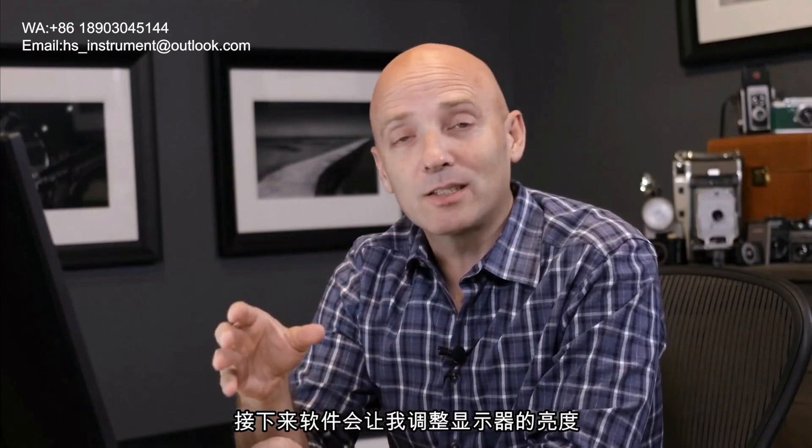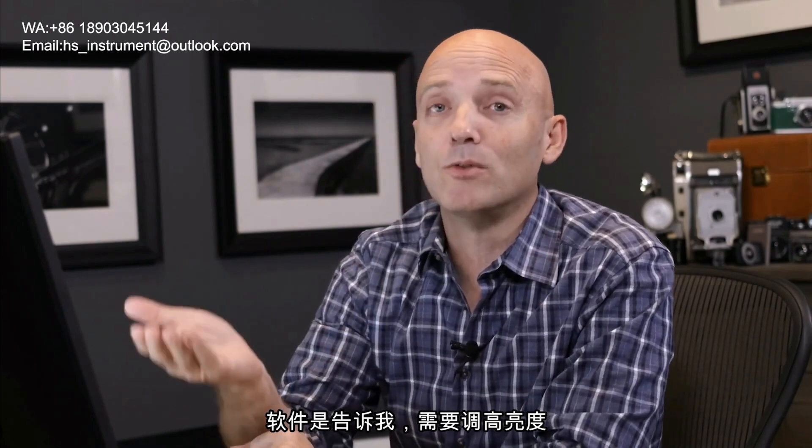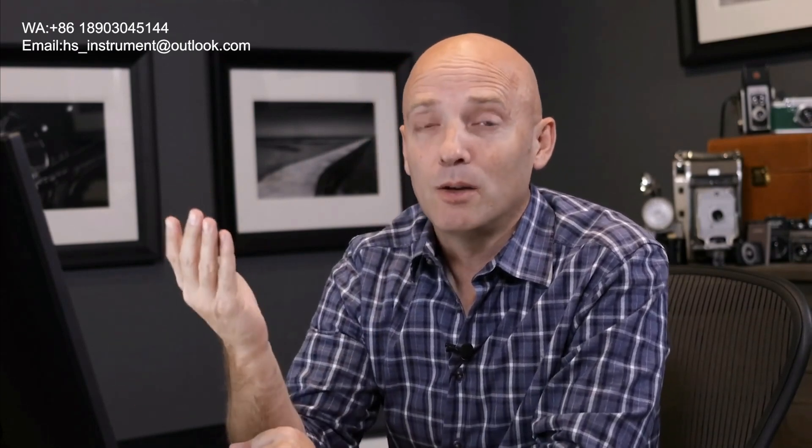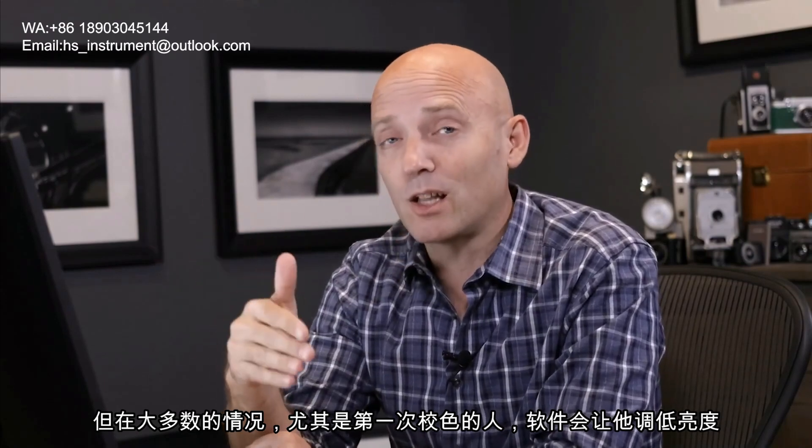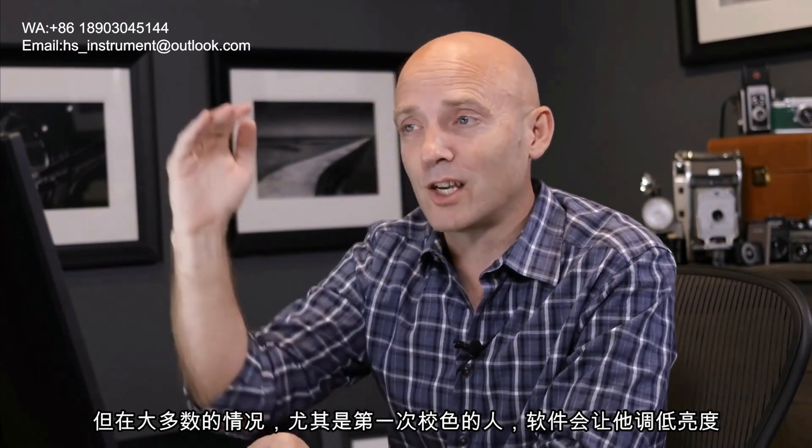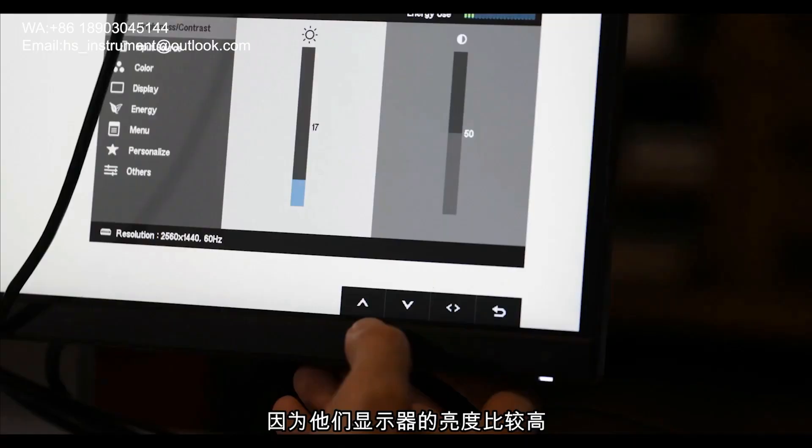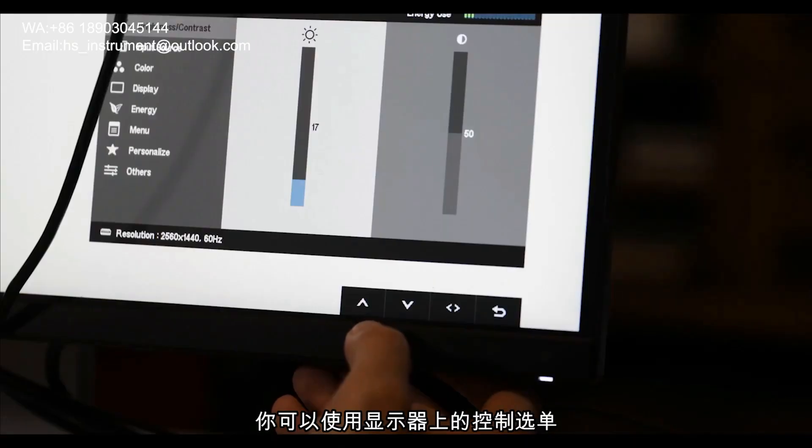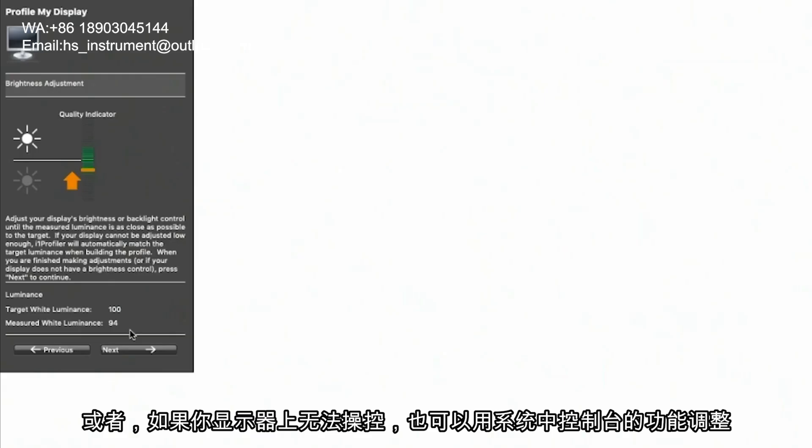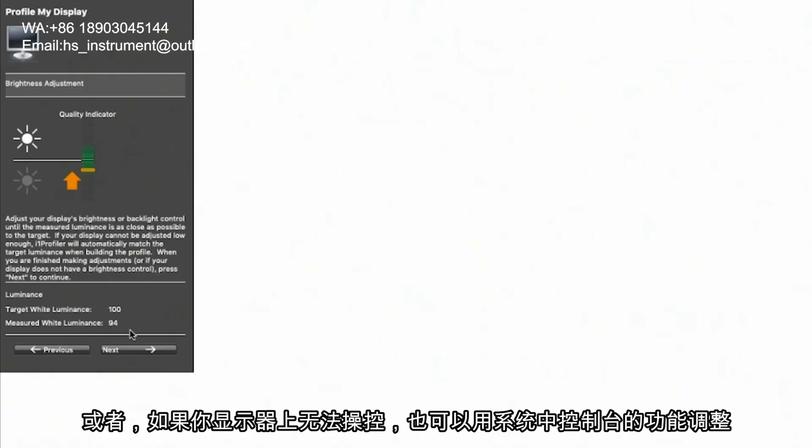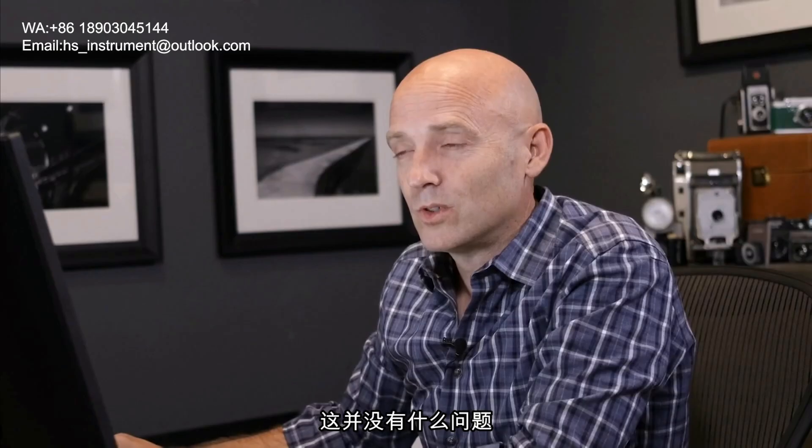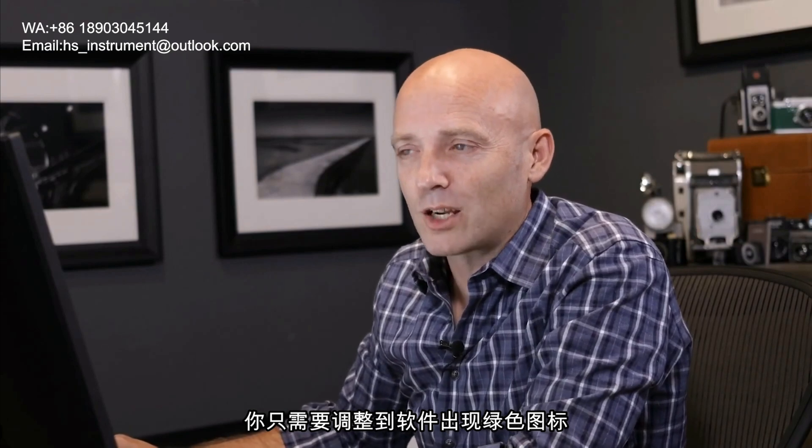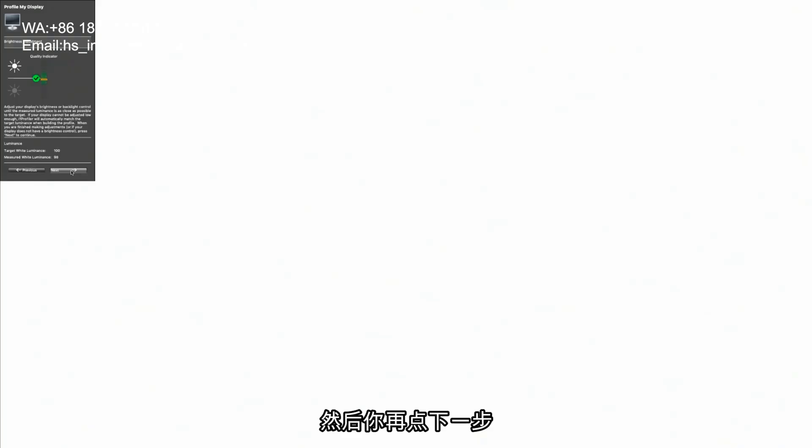And now it's asking me to change the brightness levels on my monitor. In my case it's asking me to move them up. But most cases, especially when you first calibrate your monitor, it's going to ask you to bring them down because your monitor is way too bright. You can either use the actual controls on your monitor or if your monitor has no controls, you can use the software controls inside of the operating system to change the monitor's brightness. Now, if you get the green light but your targeted luminance and your measured luminance are maybe one or two points off, that's quite alright. Just make sure that you have the green check box before you move on to the next stage.